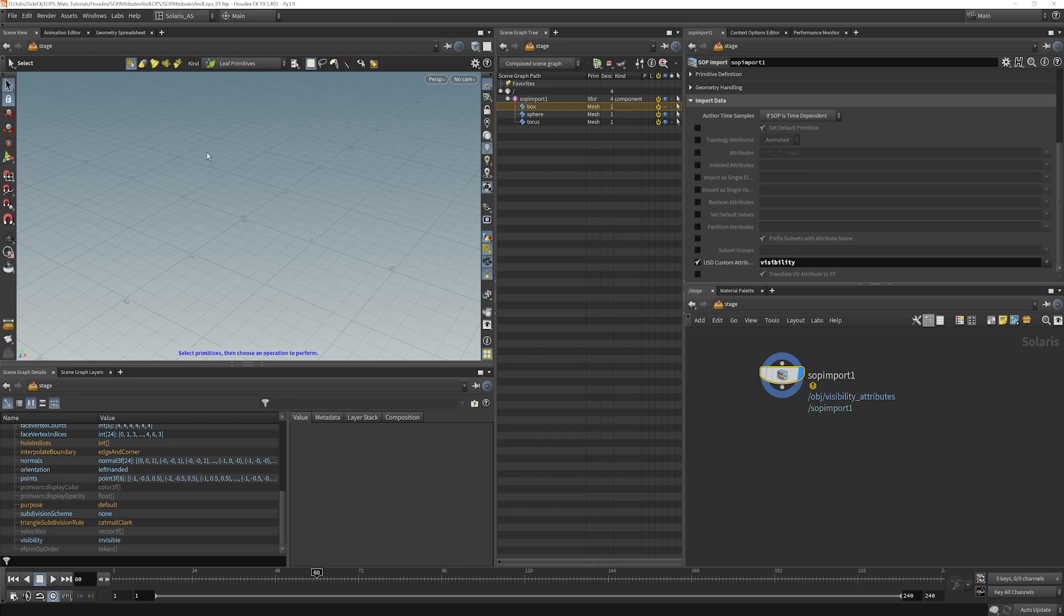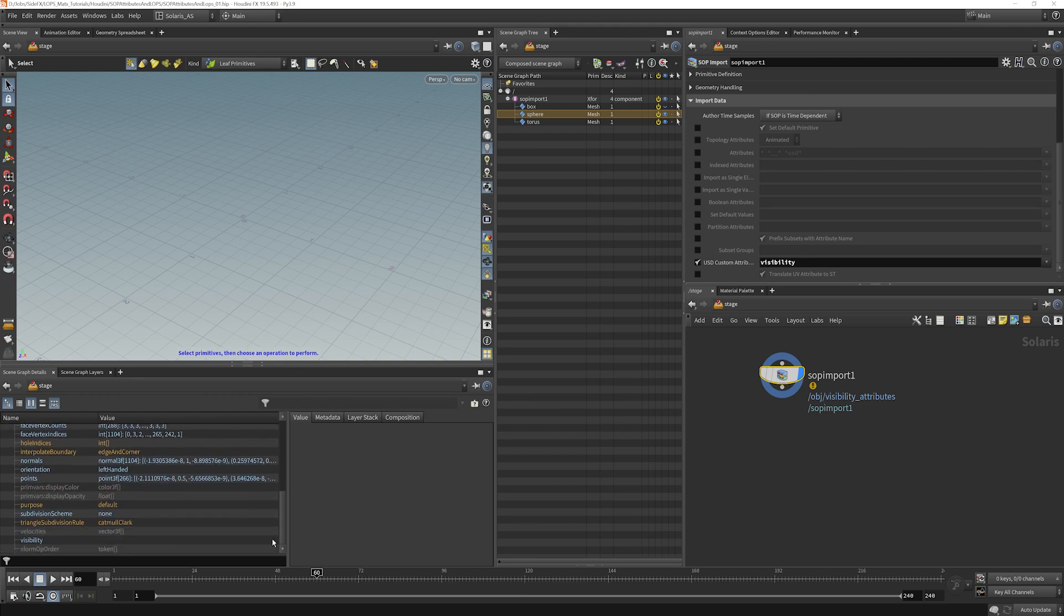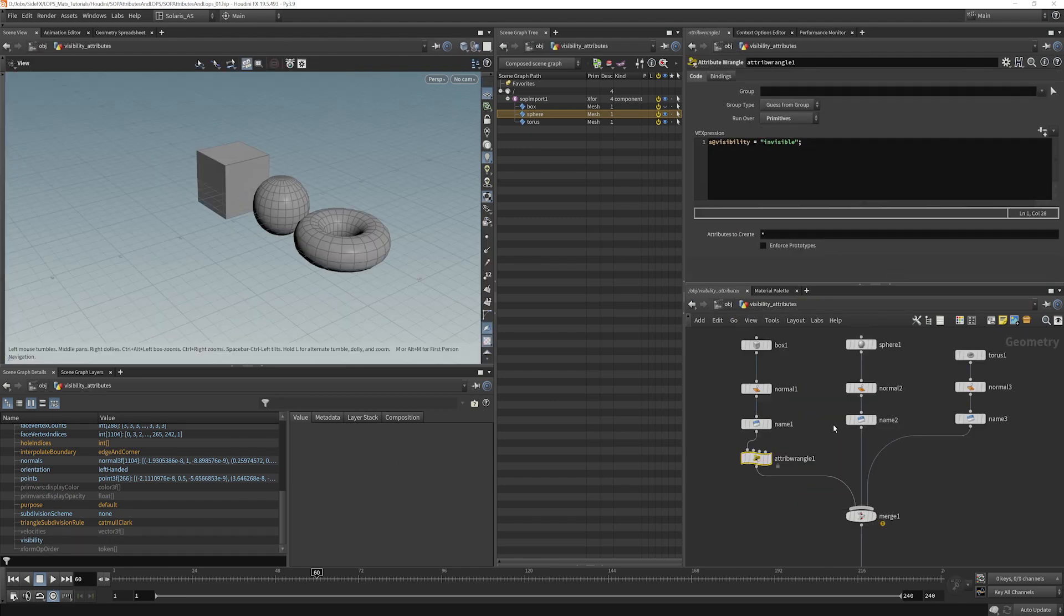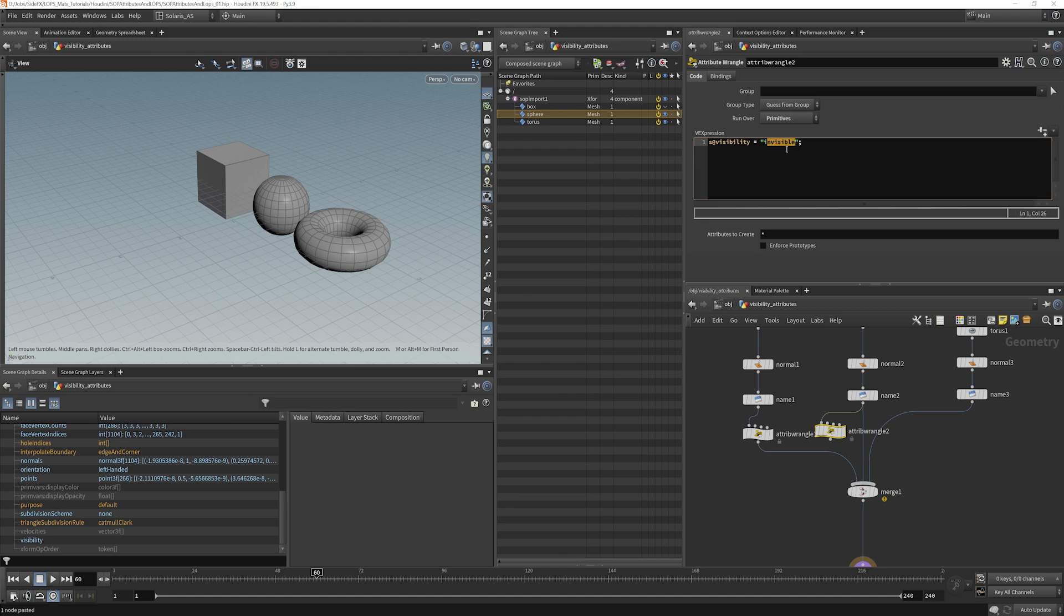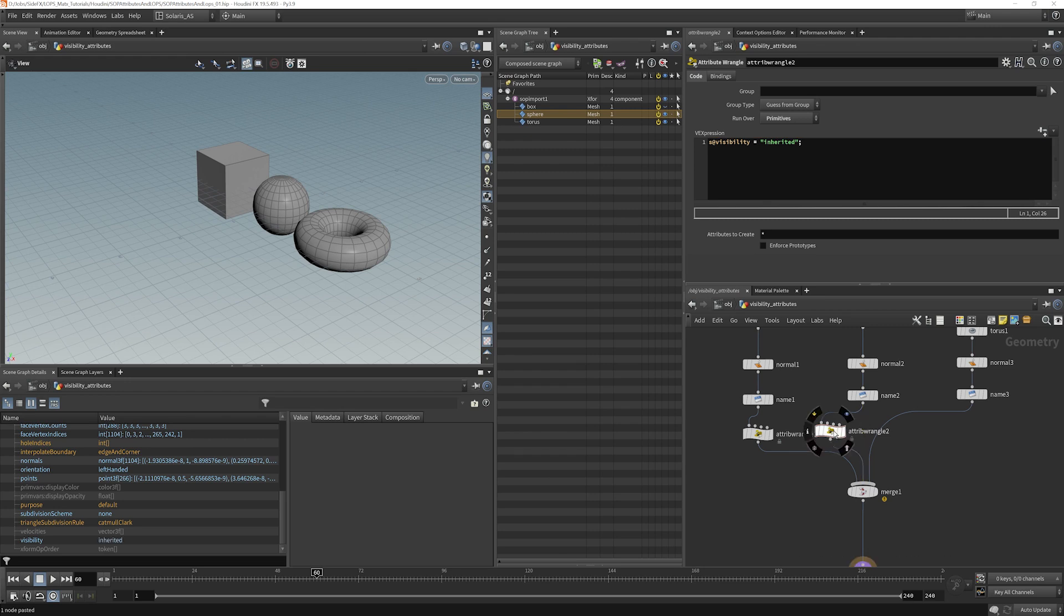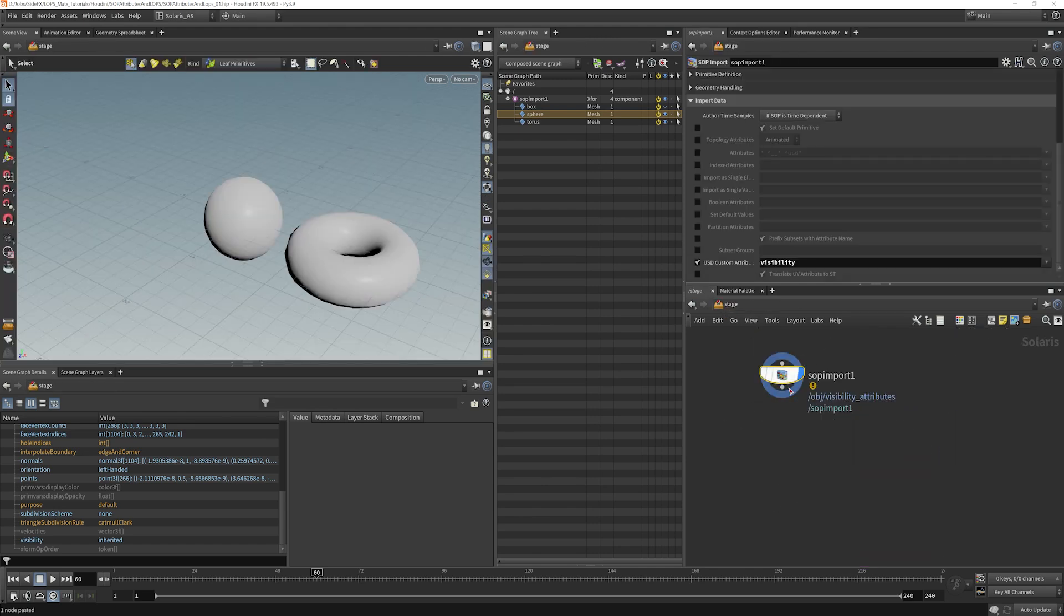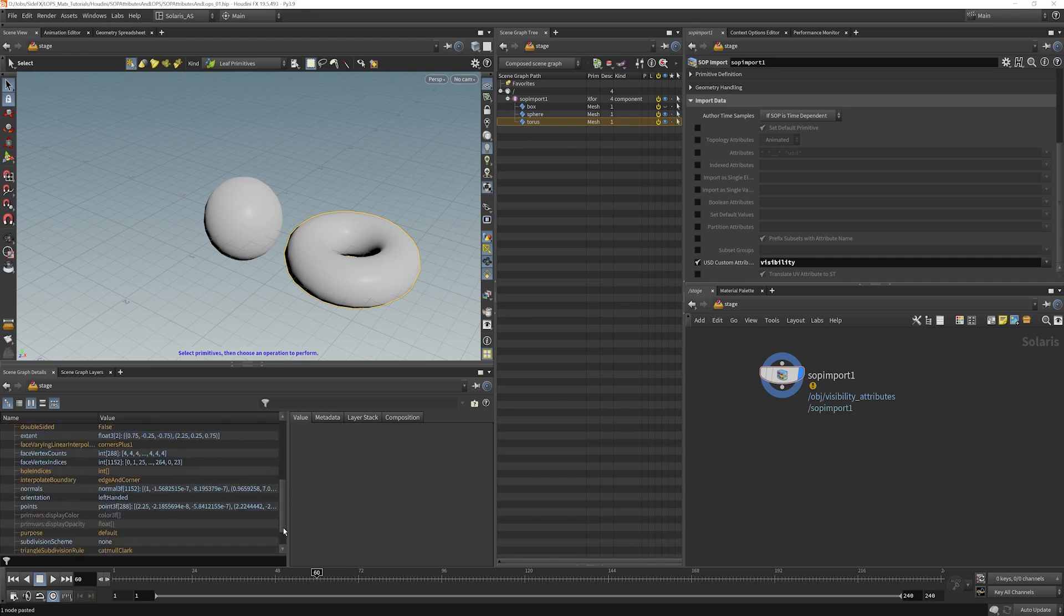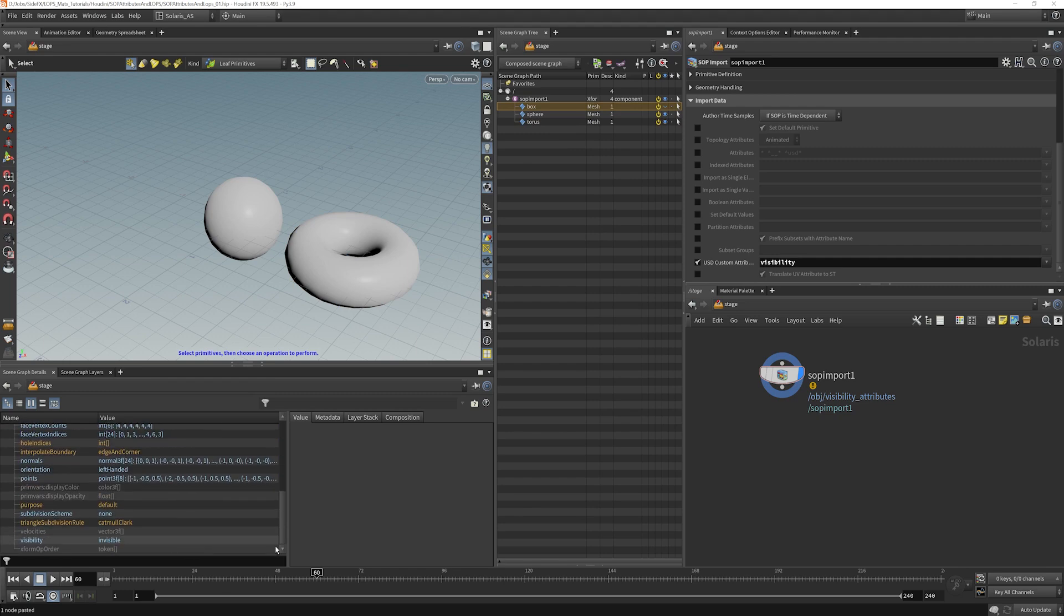And so sphere and torus didn't have anything set, so they disappear because lops doesn't know what to do with them. So if we go back into our object context here and we change this to inherited, copy, paste that, and then go back into our stage. What we see here is correct now. The sphere is set to inherited, torus is set to inherited, and our box is set to invisible.